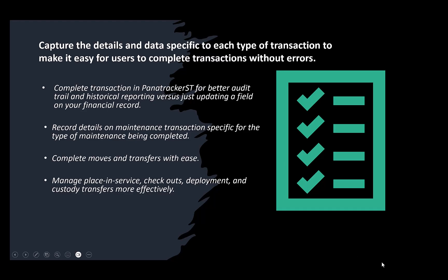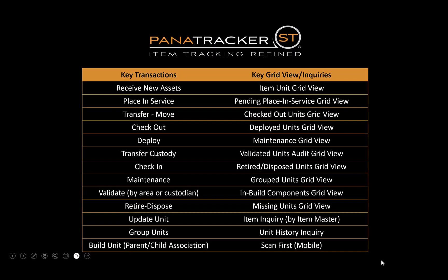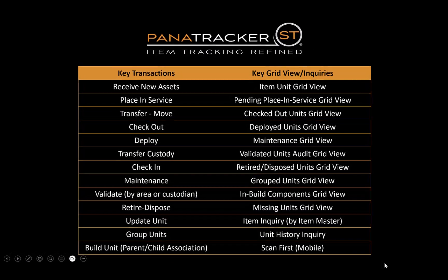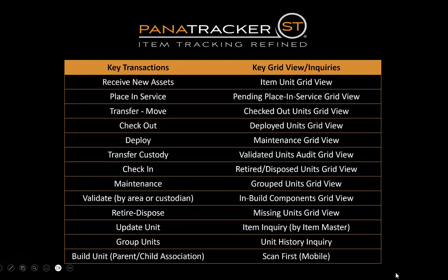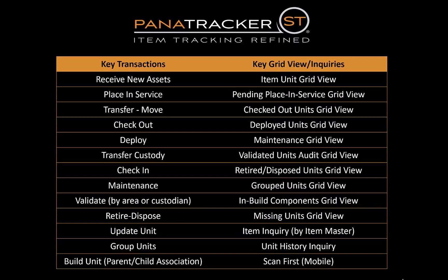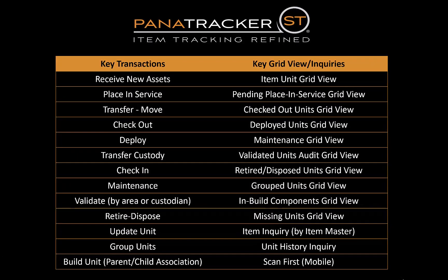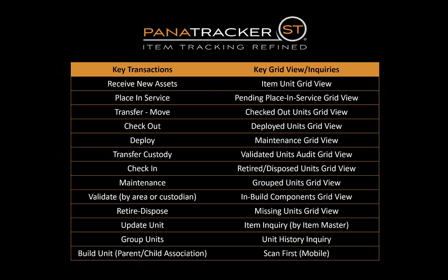After implementing PanaTracker ST, you will be able to streamline your process and reduce errors. You will be able to provide real-time visibility to asset information to those that need to have it, separate but still tied into your financial record keeping. Is it time to implement a true transactional tracking system of your assets?